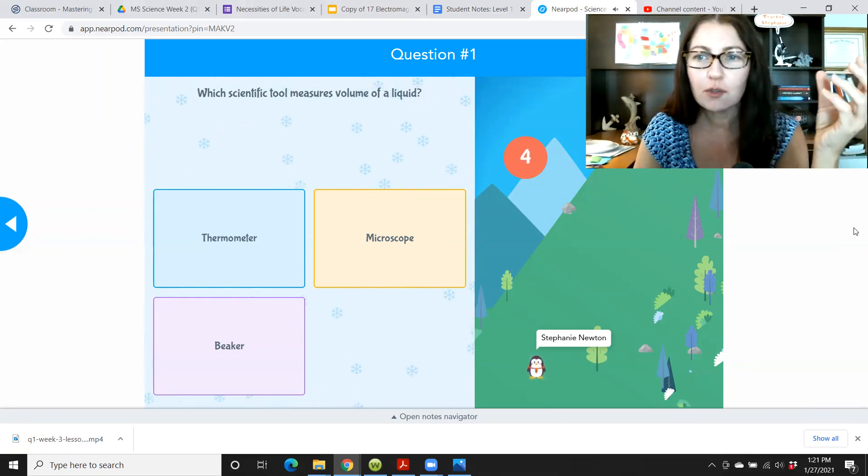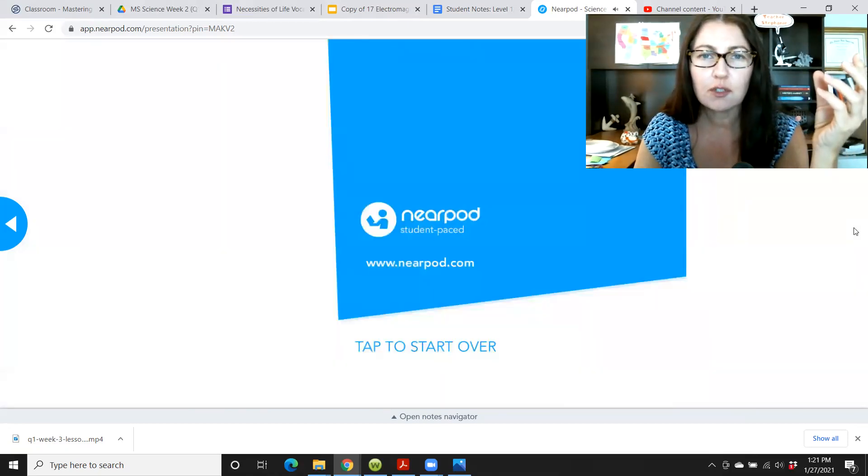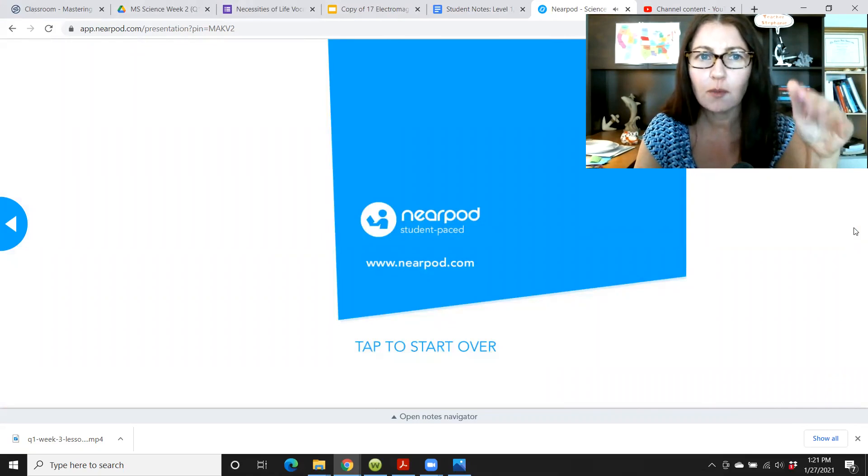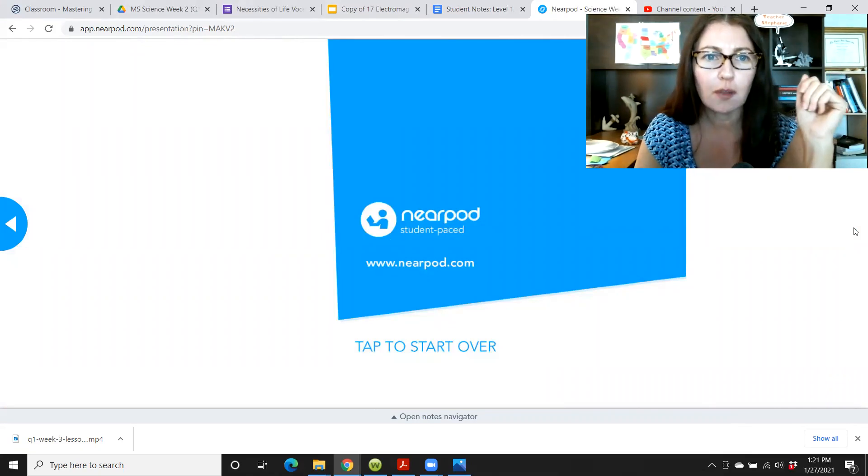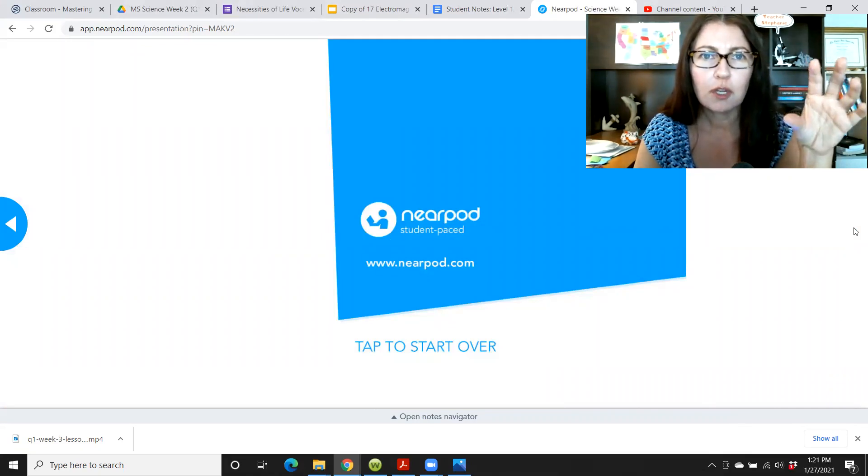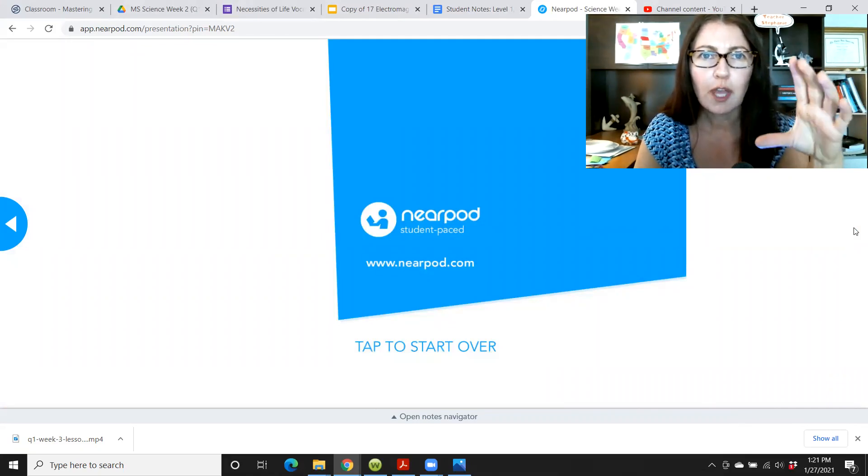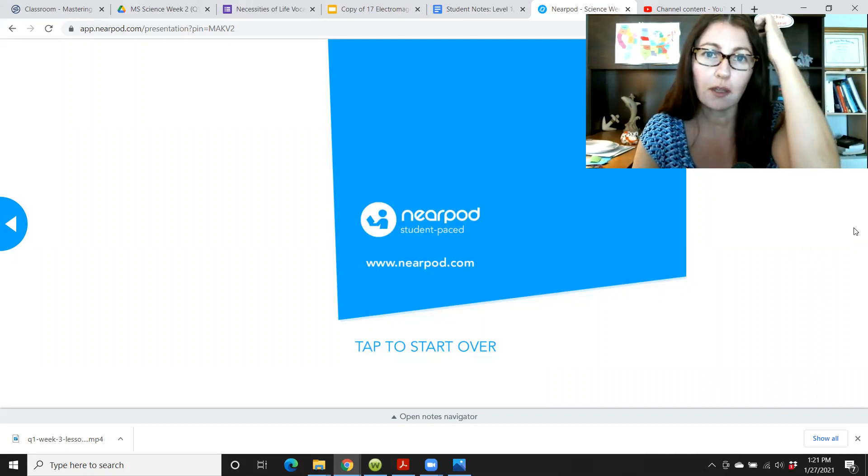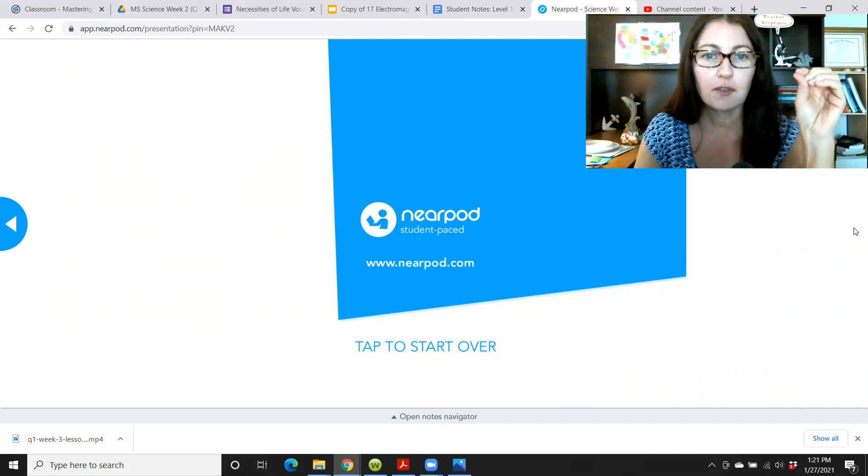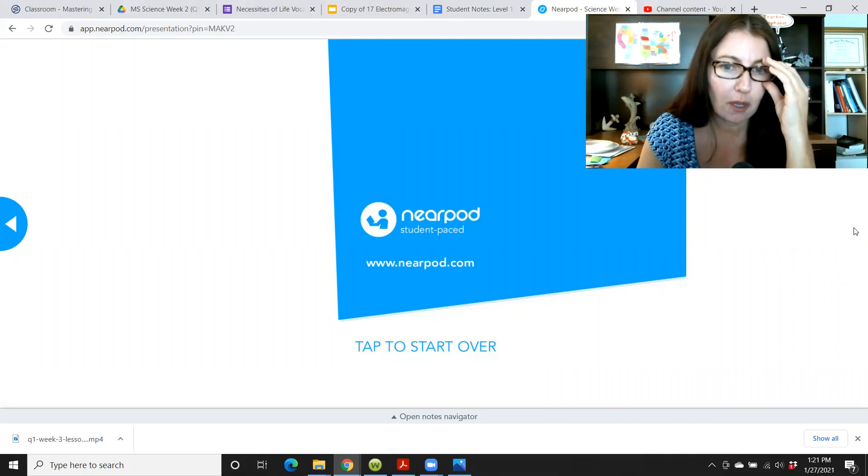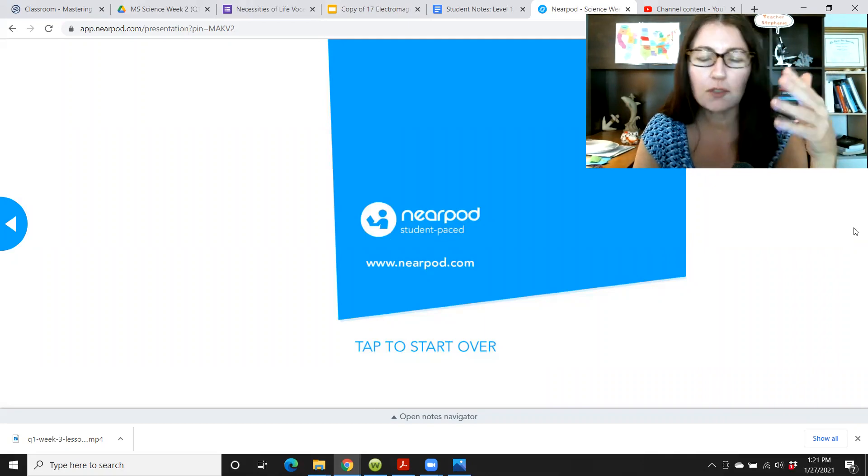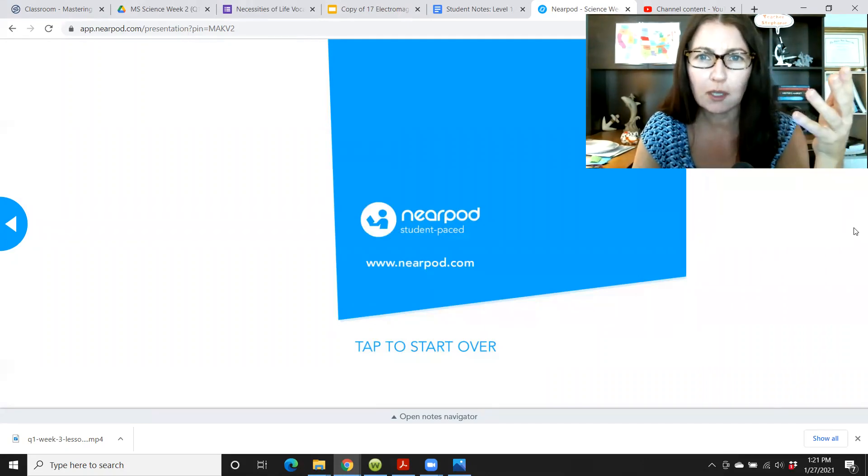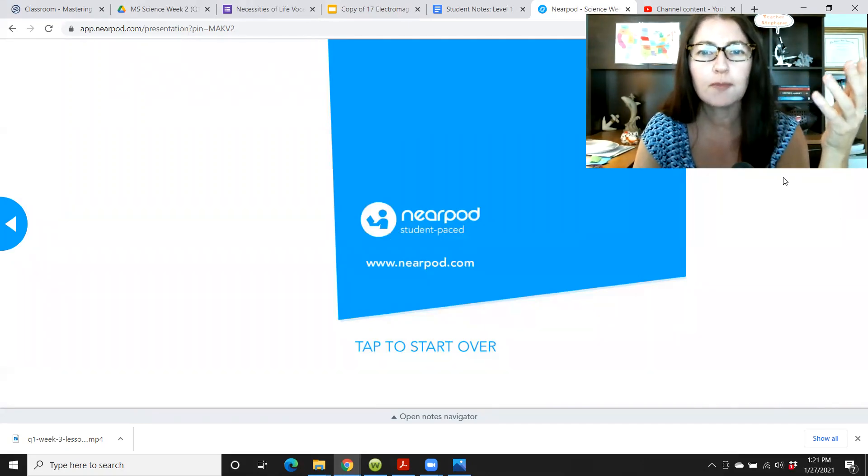So there's other interactive features. There's all sorts of things like fill in the blank, multiple choice. There's one collaborate board where everybody pins an image from the internet on there. So there's fun activities in near pod. Most of them you'll be able to figure out or I'll explain during the lesson.